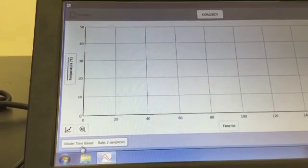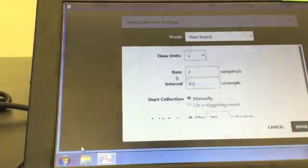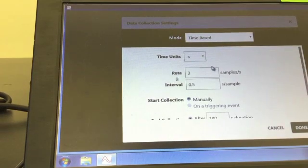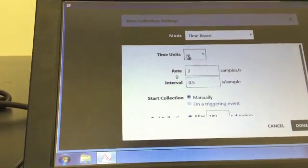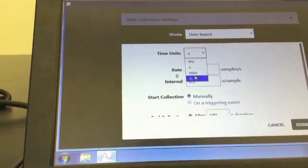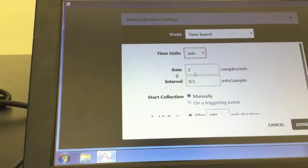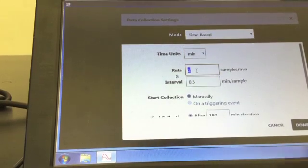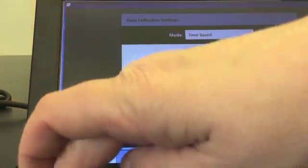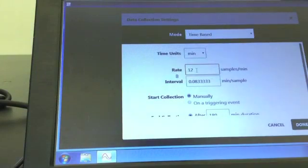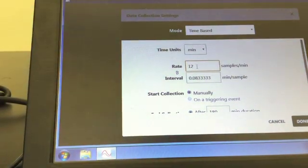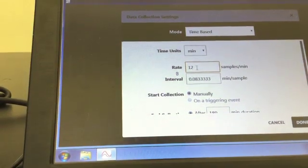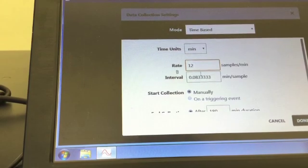Click on the mode at the bottom of the screen and select time-based. Set your time units to minutes and have the computer collect 12 samples per minute. This is roughly once every five seconds.